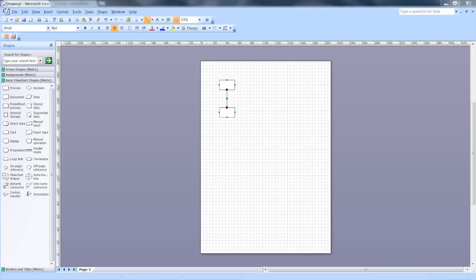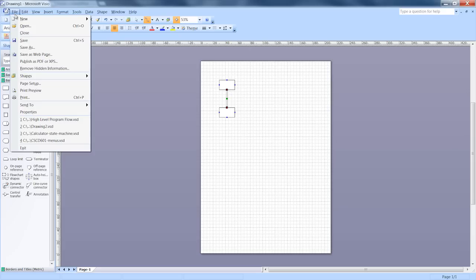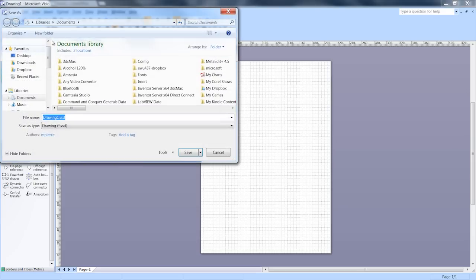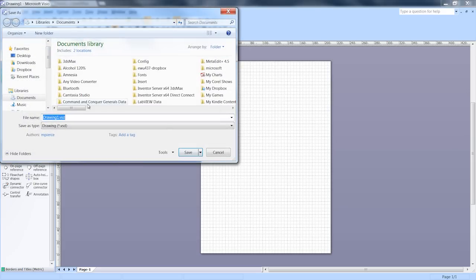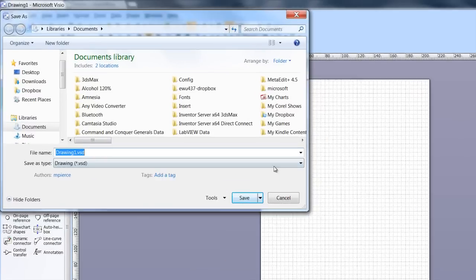Now Visio saves its files natively in a dot VSD format, which is proprietary to Microsoft. It's not a type of file that Draw can open. However, you can save the file in Visio in a different format other than its dot VSD. When you save it, you say save as and then you pick a file type.